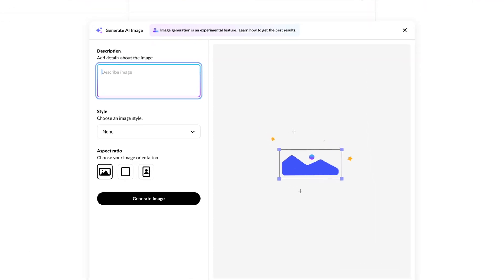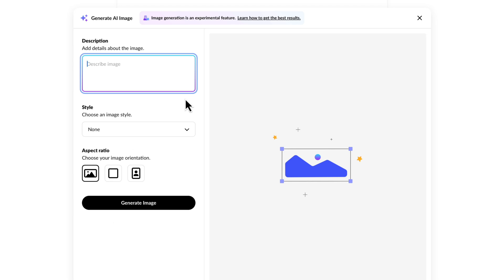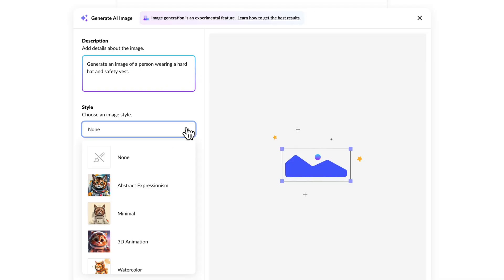We also have the ability to generate an image — similar to what you can do inside of Storyline. Let's generate an image for workplace safety content. I'll describe: 'Generate an image of a person wearing a hard hat and safety vest.' You may want to give very specific instructions like having the vest be yellow or hard hat be orange if your organization uses specific colors, but I'm keeping it generic for now.